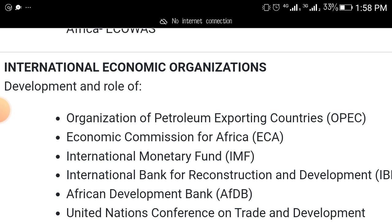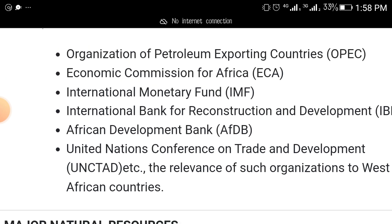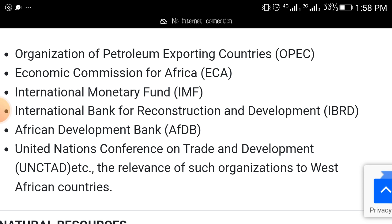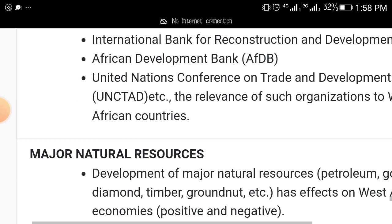Other specific international organizations that WAEC has indicated they will test include: ECA (Economic Commission for Africa), IMF (International Monetary Fund), IBRD (International Bank for Reconstruction and Development), AfDB (African Development Bank), and UNCTAD (United Nations Conference on Trade and Development), along with the benefits of such organizations to West African countries.